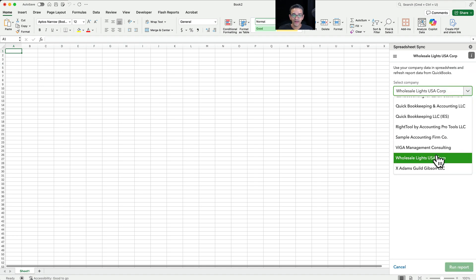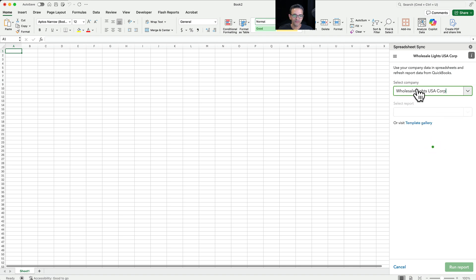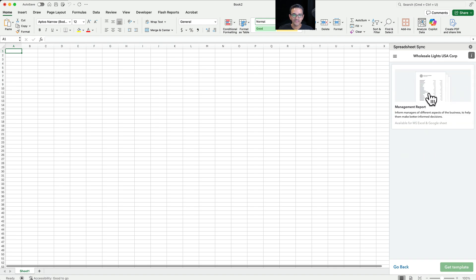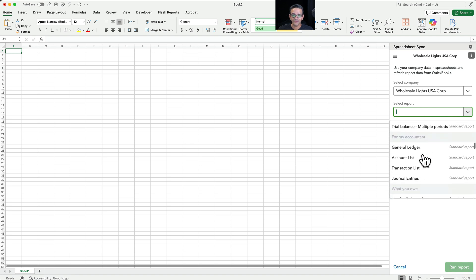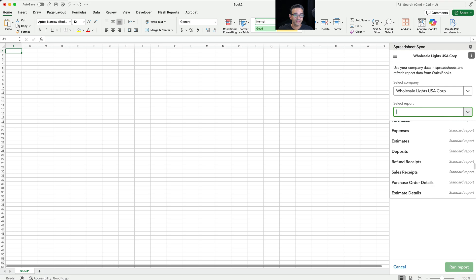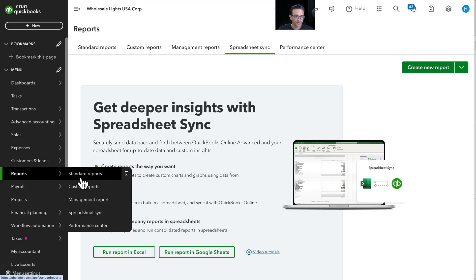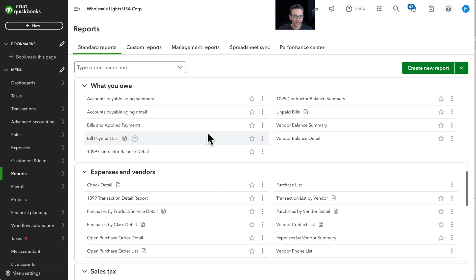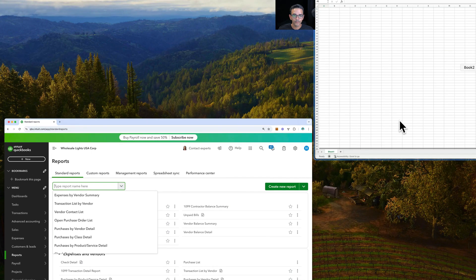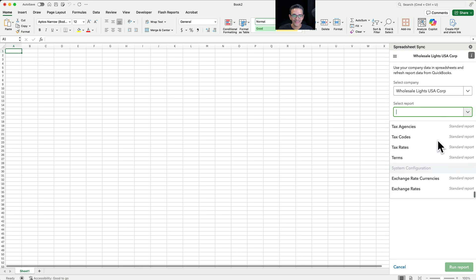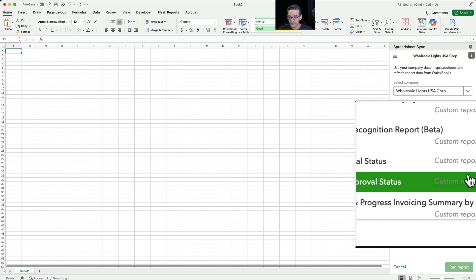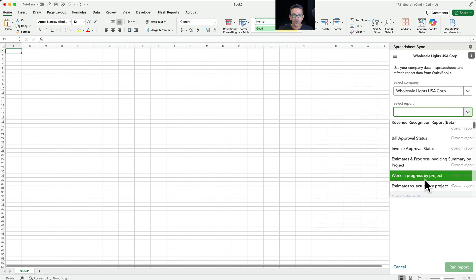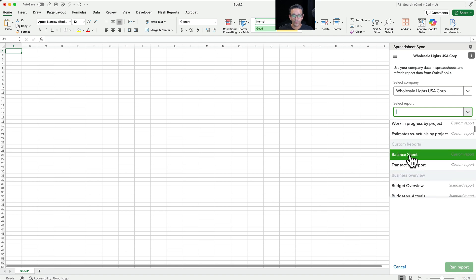I'm going to select which company file if I happen to have multiple. You could also click on Template Gallery and see a couple of pre-set options. We're going to click on Go Back, then click on the drop-down menu and select any of the reports in my QuickBooks file. For some context, if I were to open QuickBooks and go into Reports and Standard Reports, any reports that show there are also going to be found inside Spreadsheet Sync. And also if you have any custom reports, you would see them clearly labeled as custom reports — they would show up here as well.